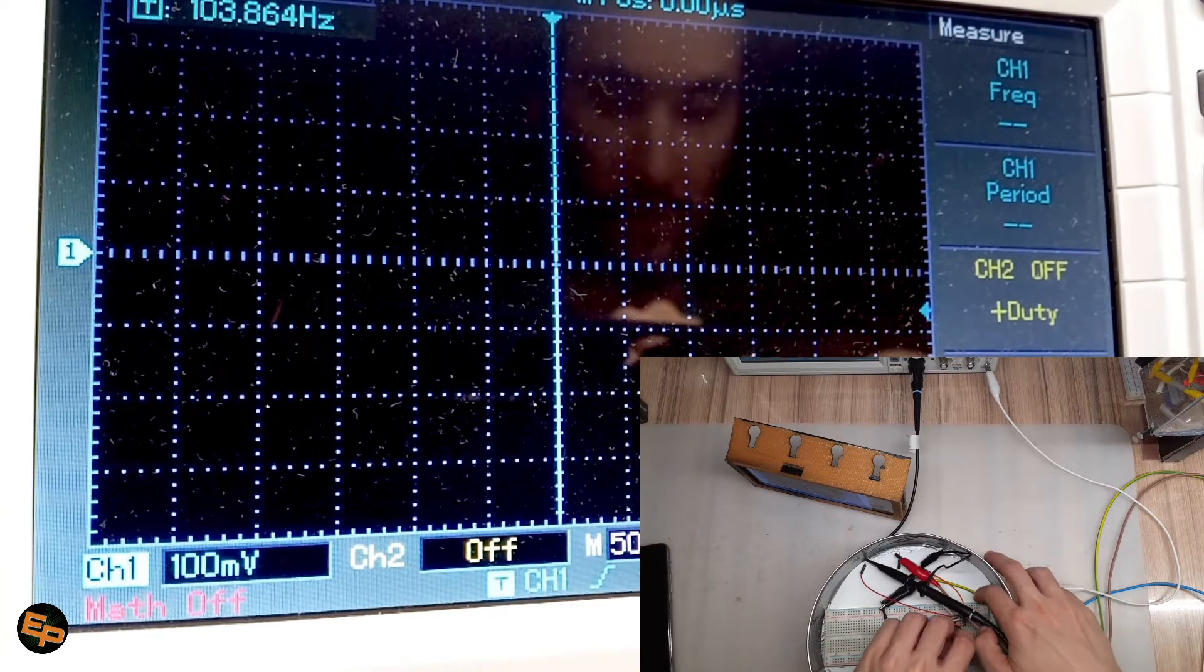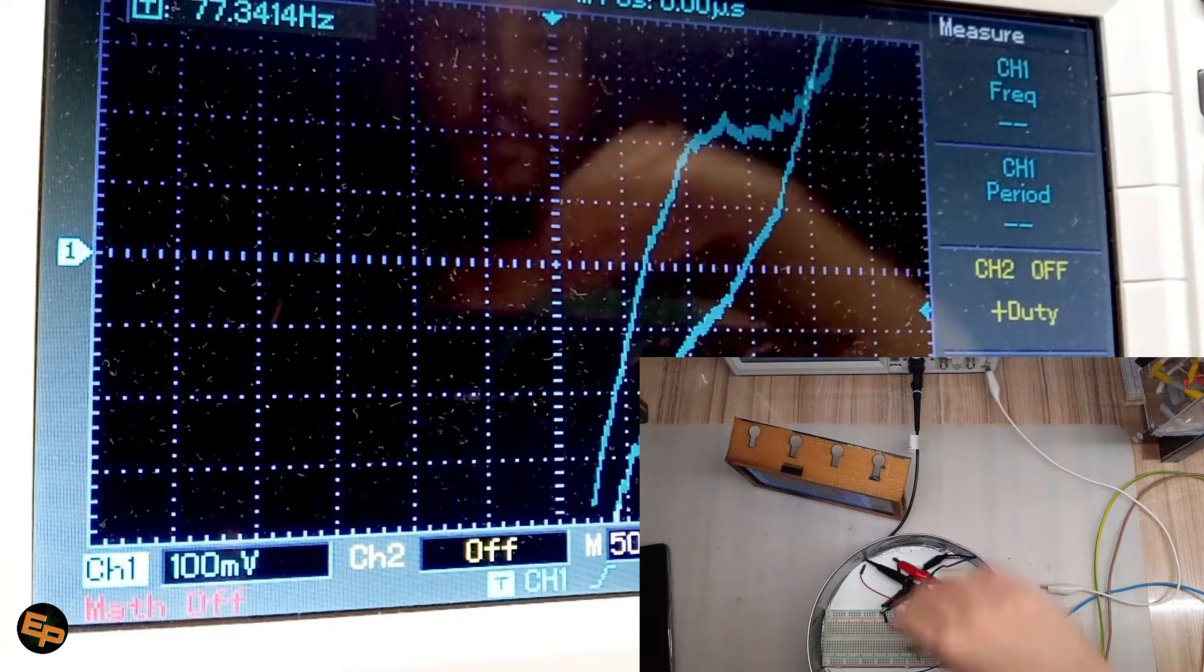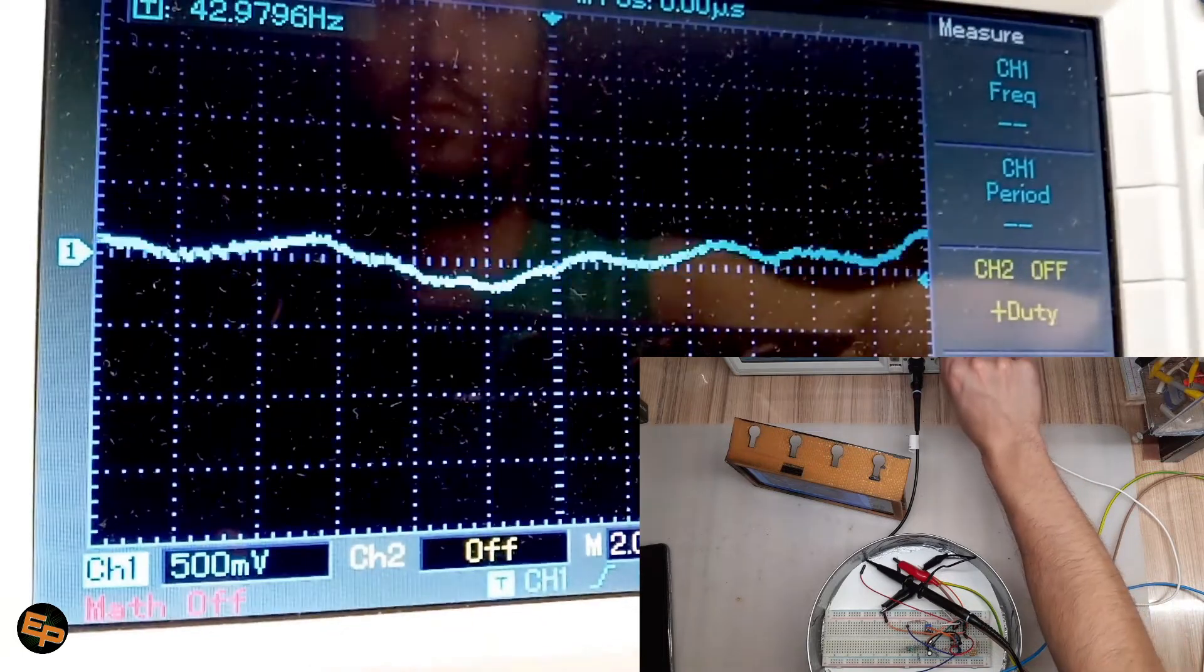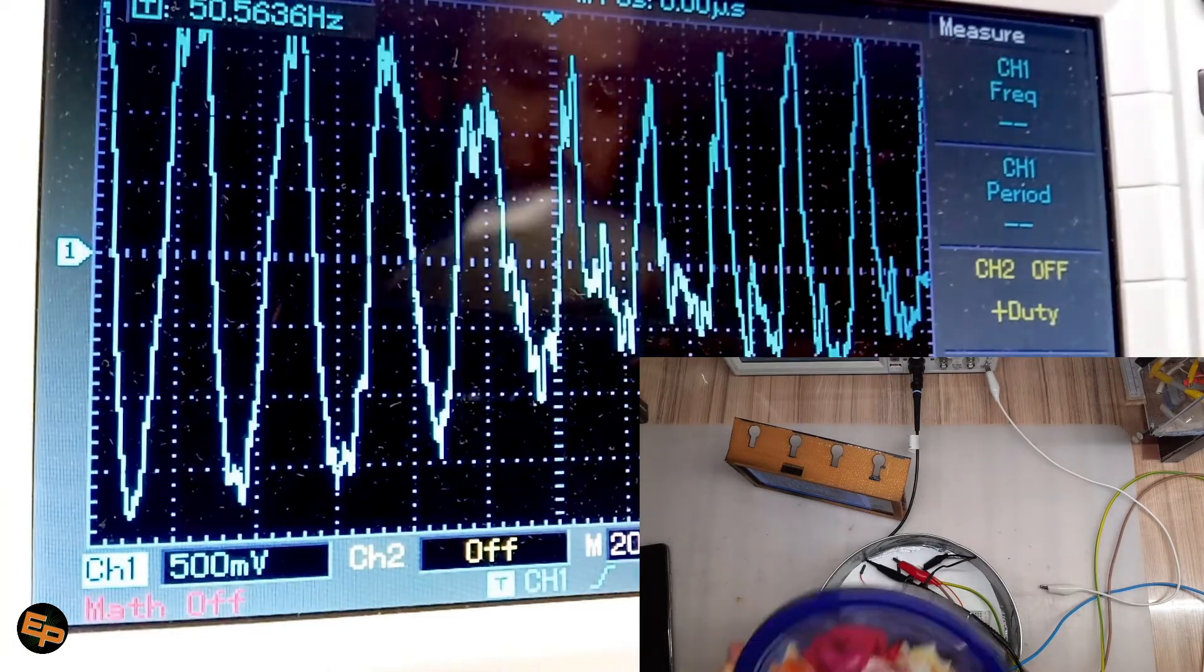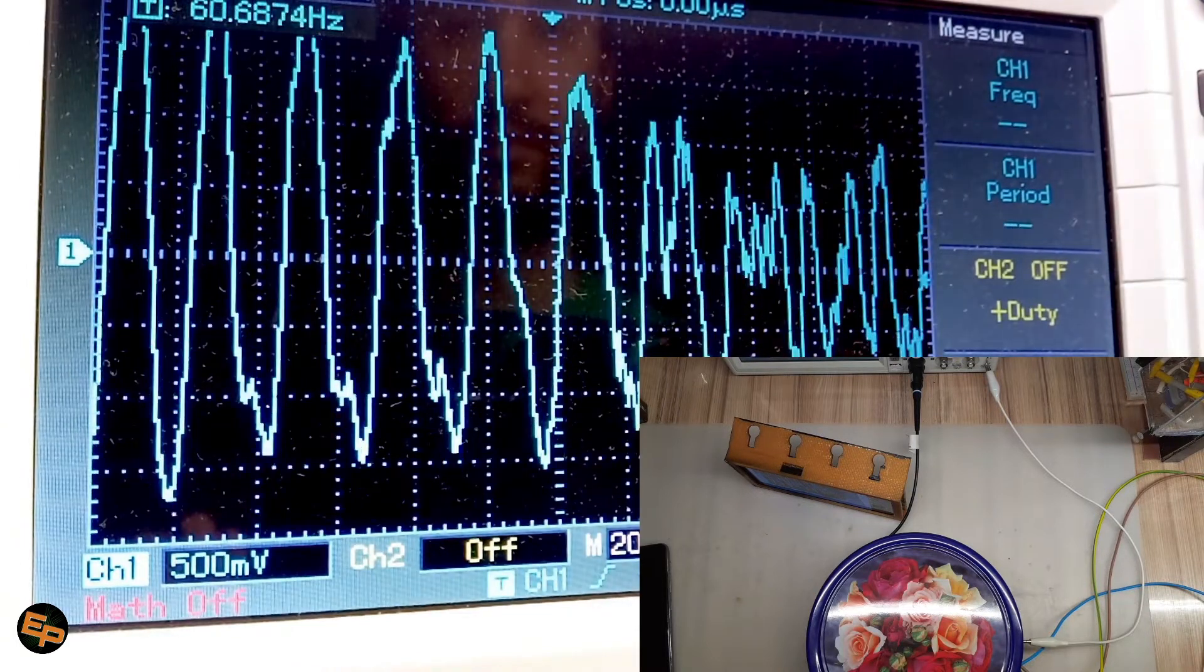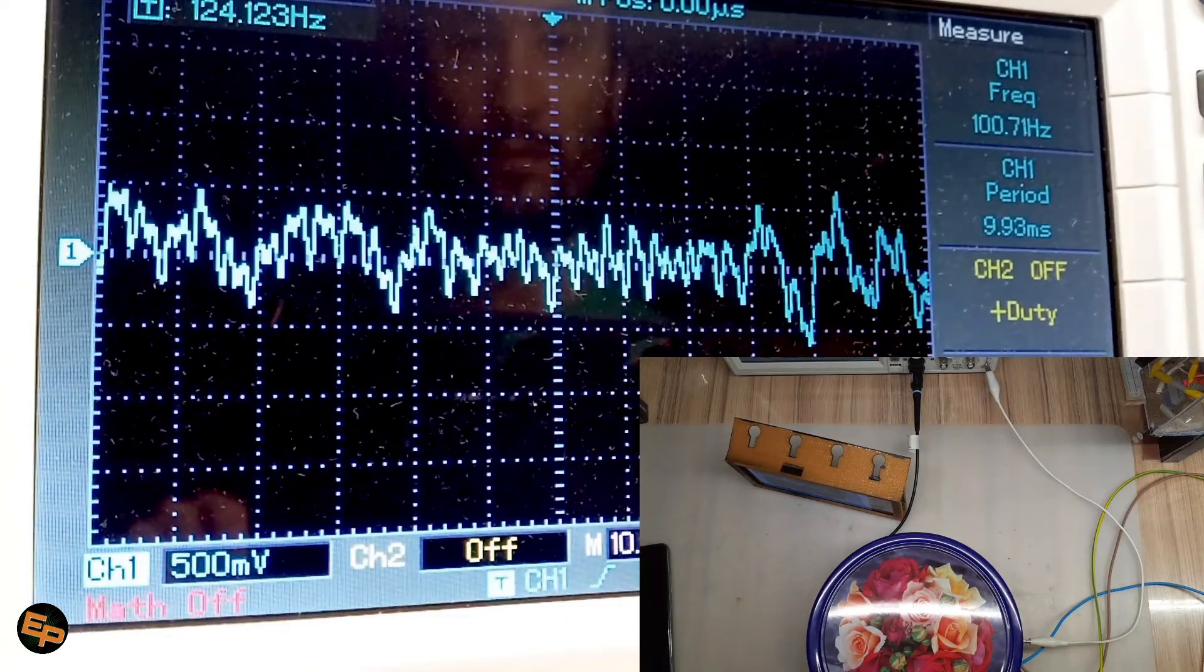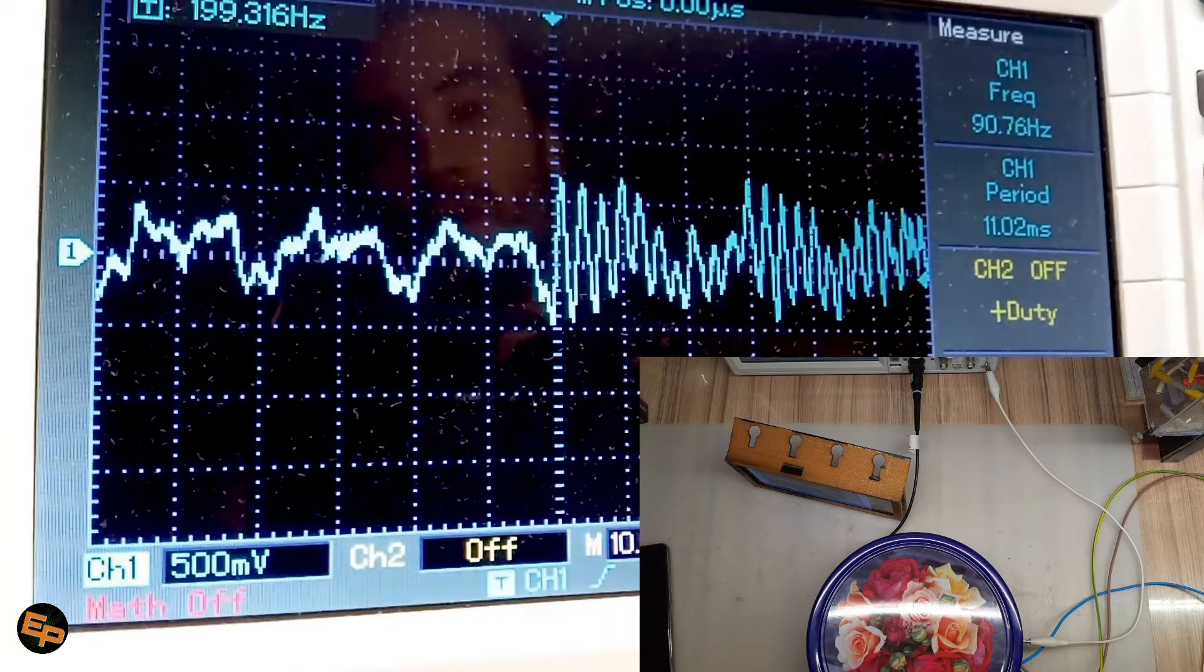First things first. We connect the input to the ground. Short circuit it. Right. And we close the lid, although it doesn't matter all that much, since we are having a relatively low impedance noise. Just a second. Yeah, okay.